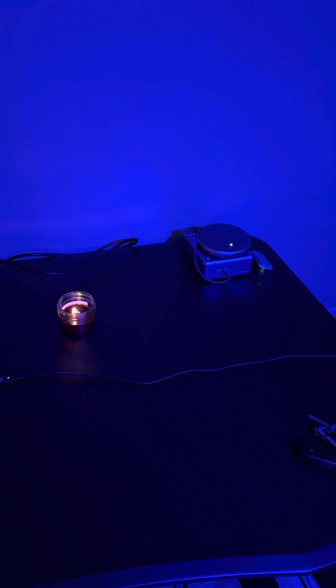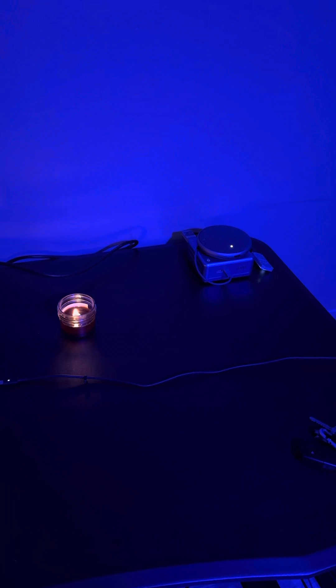Hey Jarvis, set the living room light back to white and tell me a joke.